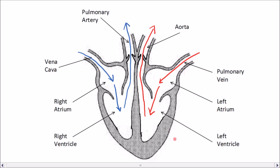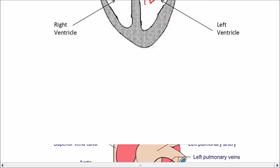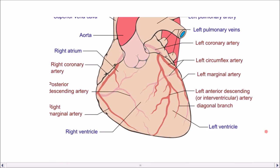Notice how the wall of the left ventricle is thicker. That's because it needs to generate much more force to pump blood all the way around the whole body, so it needs to be more muscular on the left-hand side. The heart is mostly made of muscle, and the heart itself needs to be supplied with blood so that those muscles can contract. It is supplied with blood by the coronary arteries, which supply the heart muscles with a blood supply to keep them contracting.